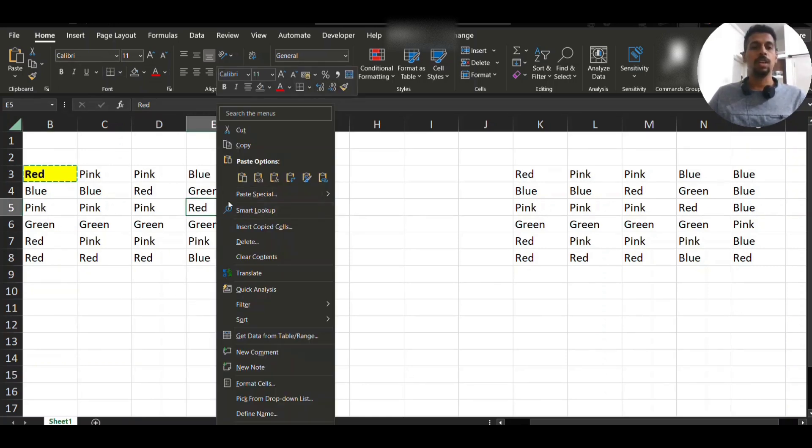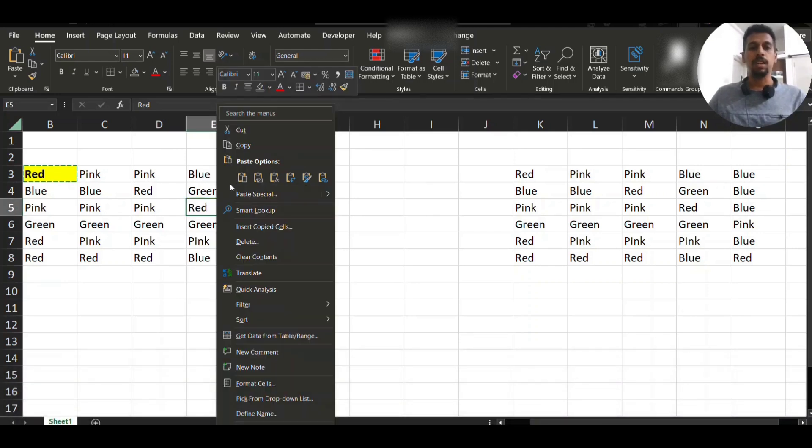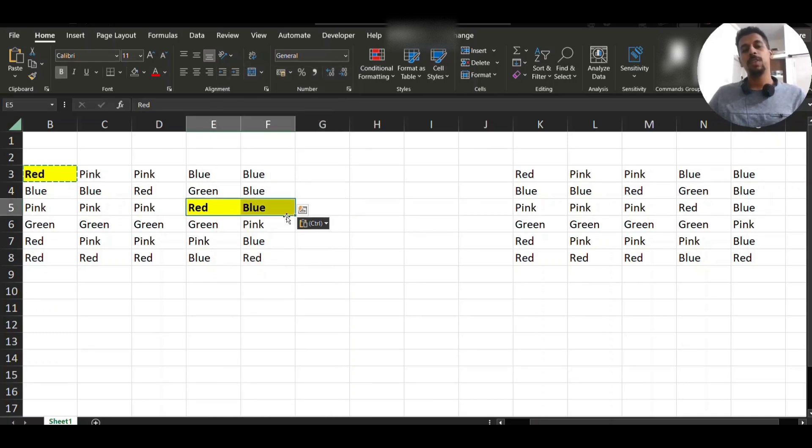Now go here. Just right-click and then there is an option to formatting, only copy the formatting. If you do this you get the formatting copied.